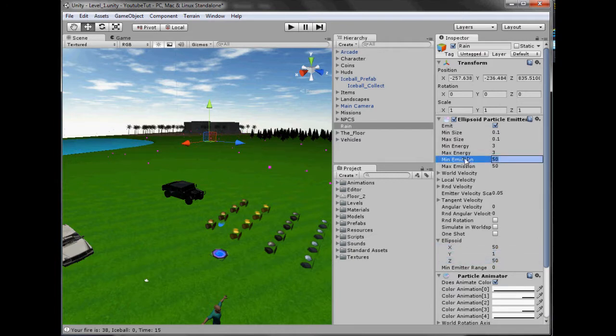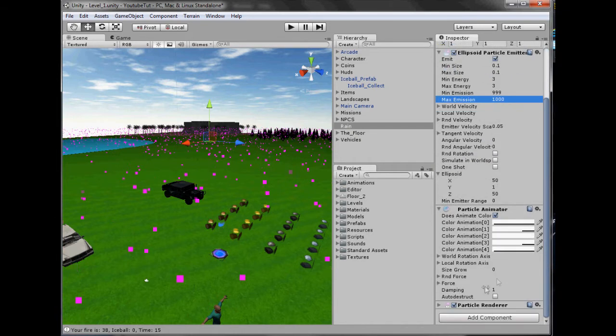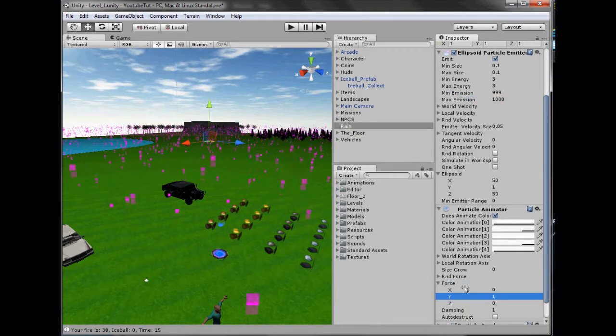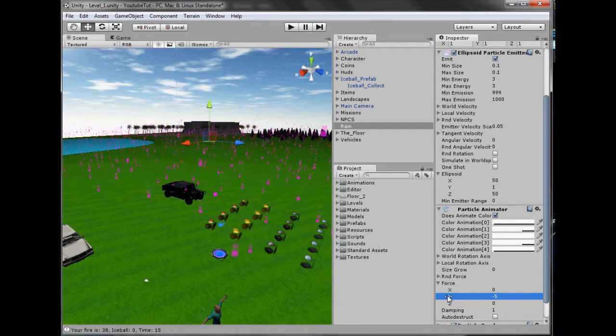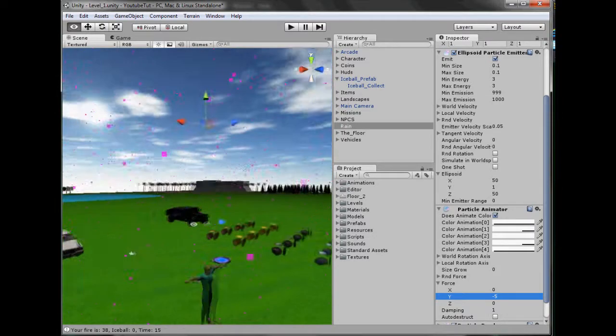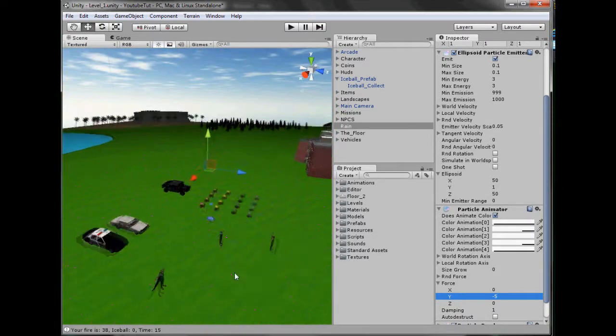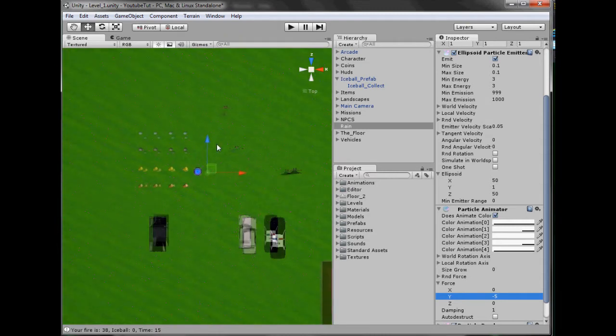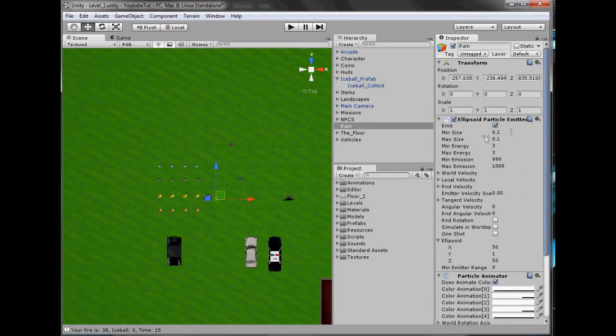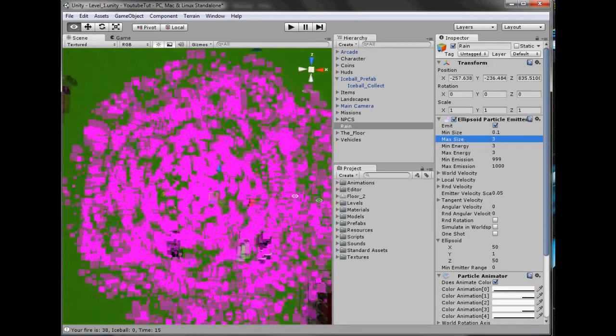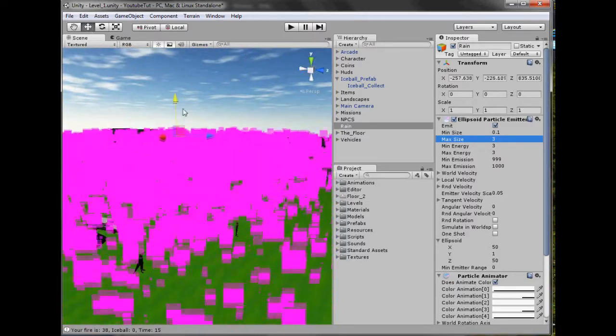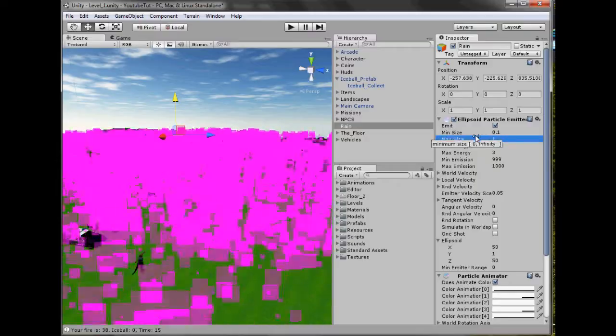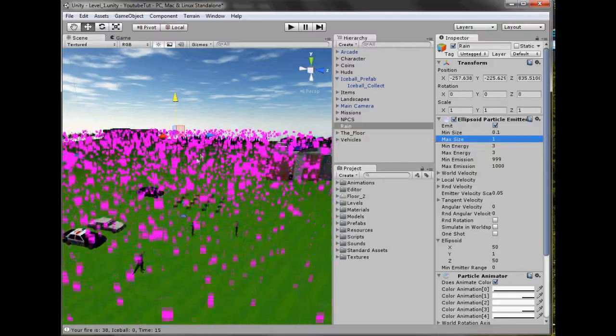So what we can do is, first we need to expand it. So our ellipsoid we'll try 50 by 50. And our emission will be 999 and 1000. And then we'll get some force like rain. So one. Minus five. There we go. So we've got pink rain. Pink rain is not that good. But let's see the scale of it.